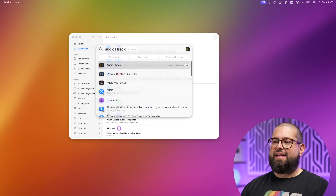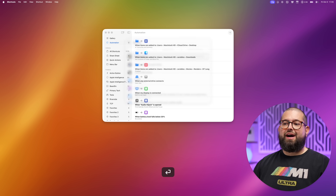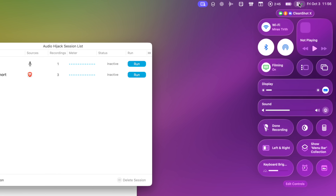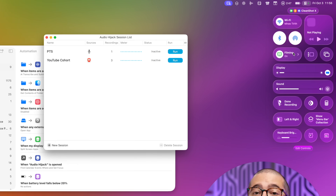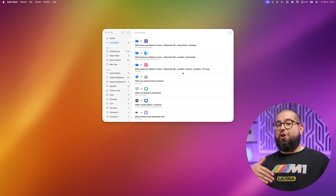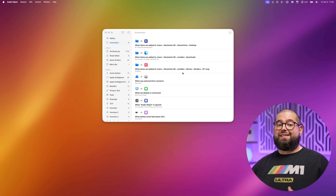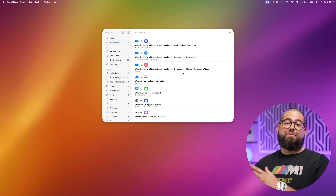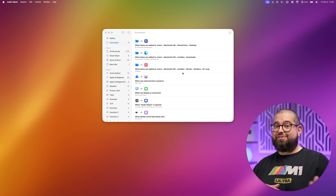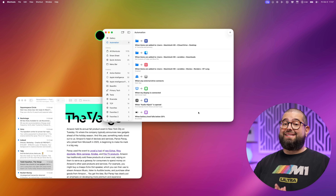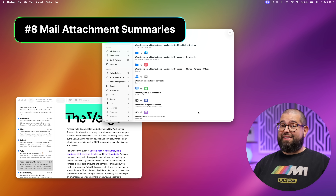With that automation set, I'll check Control Center — no focus mode on right now. Now let's open Audio Hijack from Spotlight. The app opened, and sure enough my Filming focus mode is on in Control Center. You can also trigger that automation to open certain links, like a Riverside link from your next calendar event in a different browser — the possibilities are endless.